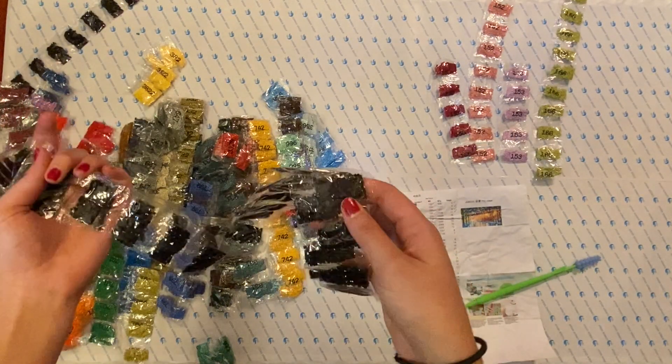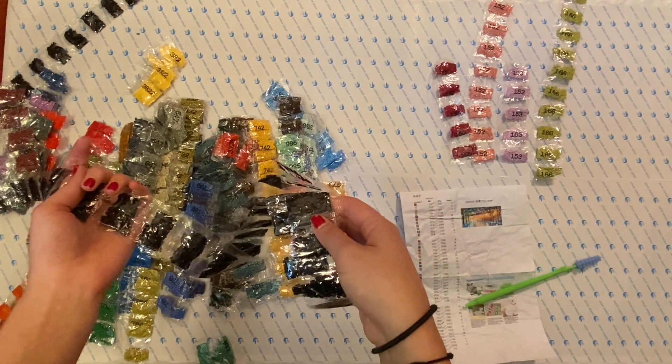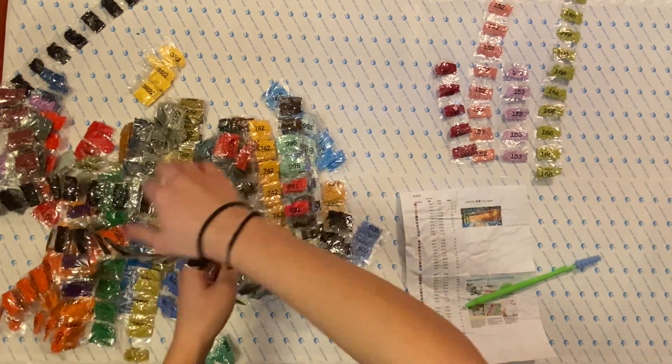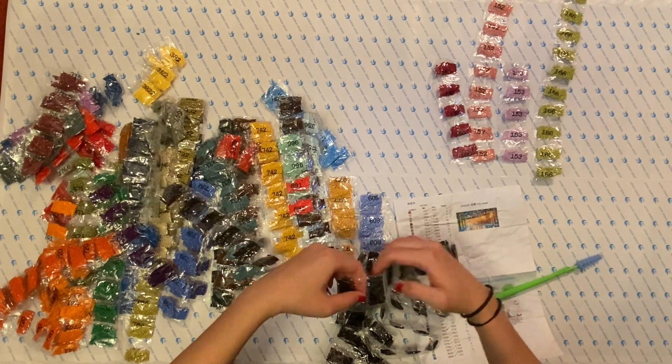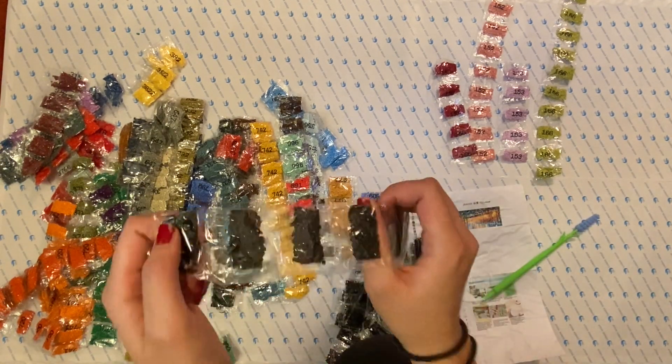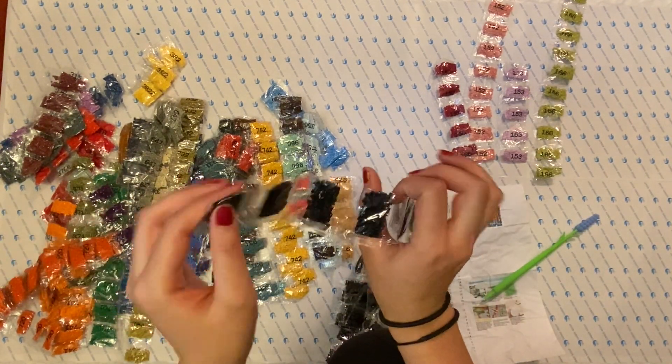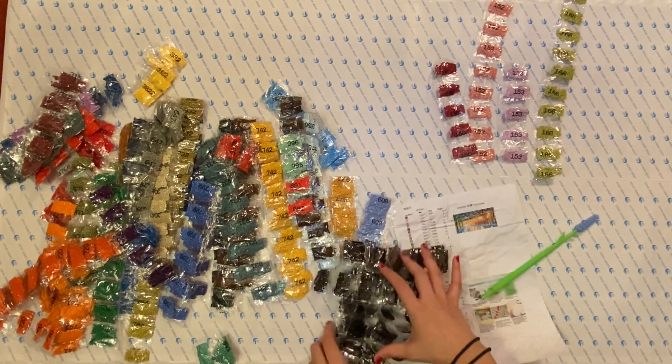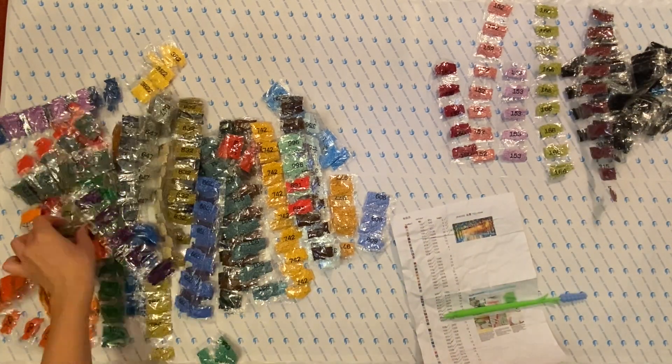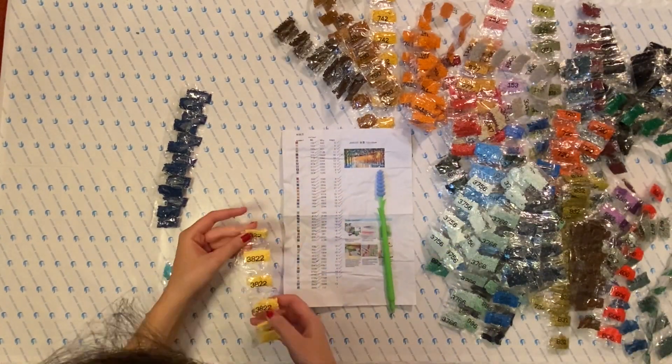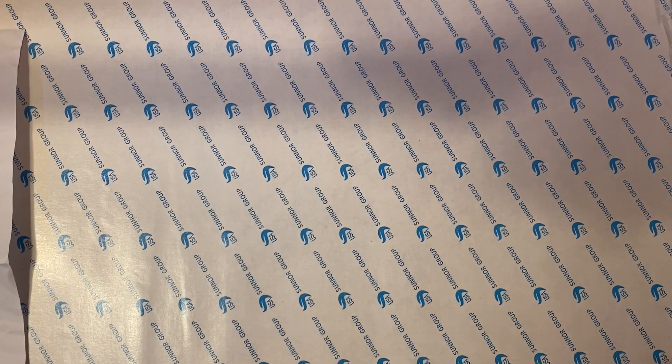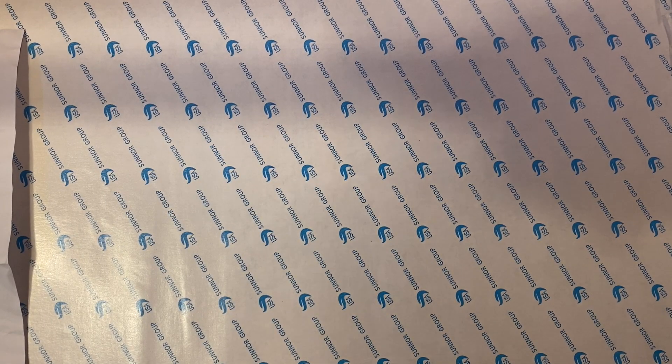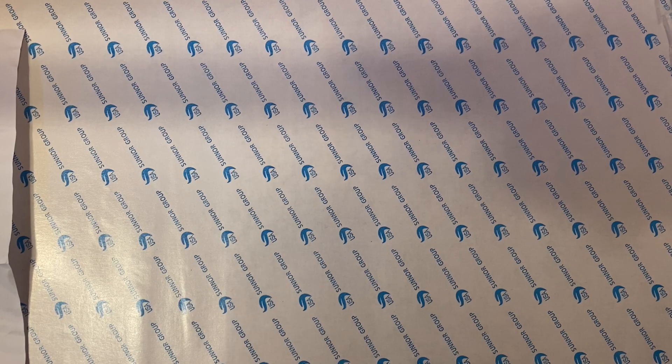Okay guys, there's 79 bags of these supposedly, 310. They gave me 80, so nice they gave an extra bag. All right guys, so all of the colors were there, which is great. The right numbers and everything.